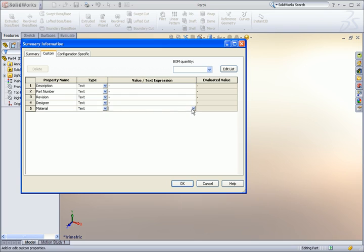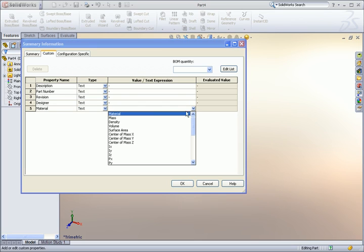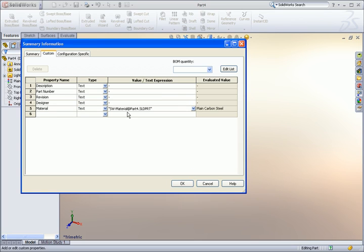For the material, I'll be sure to use the SolidWorks material property that's specified in the feature tree. Once I have a few properties added, I can save the template.